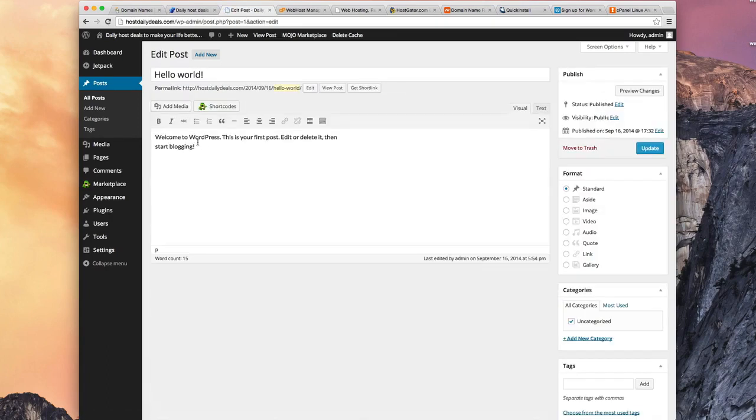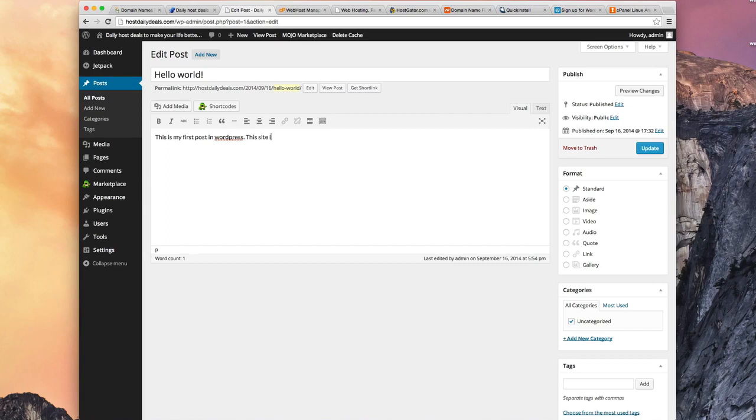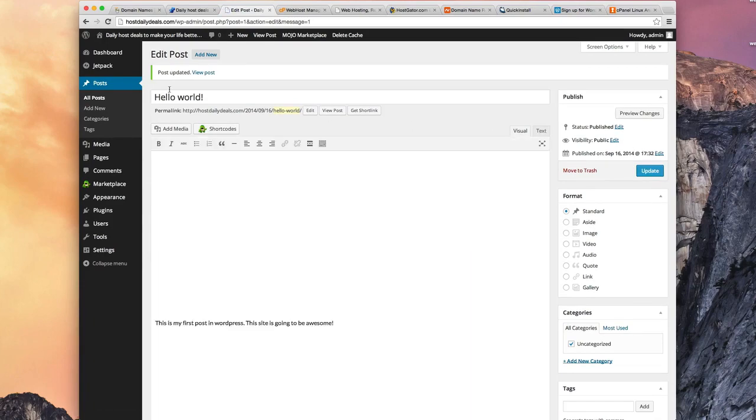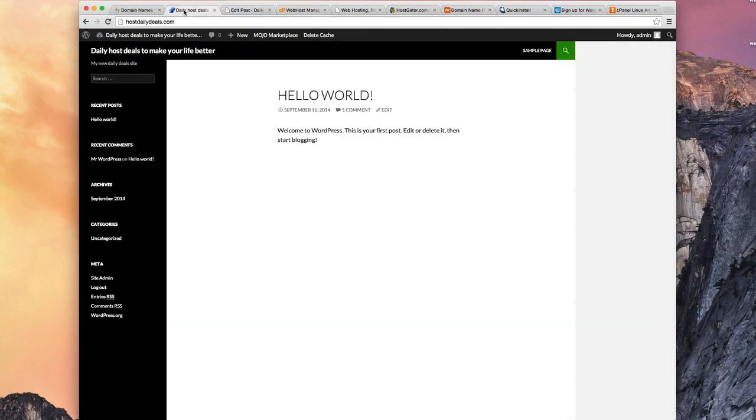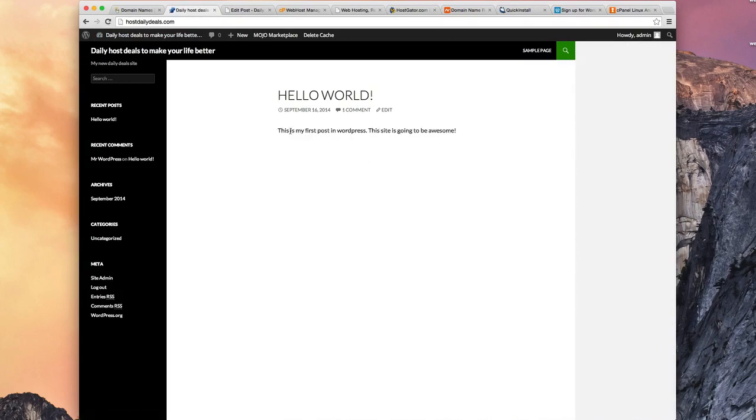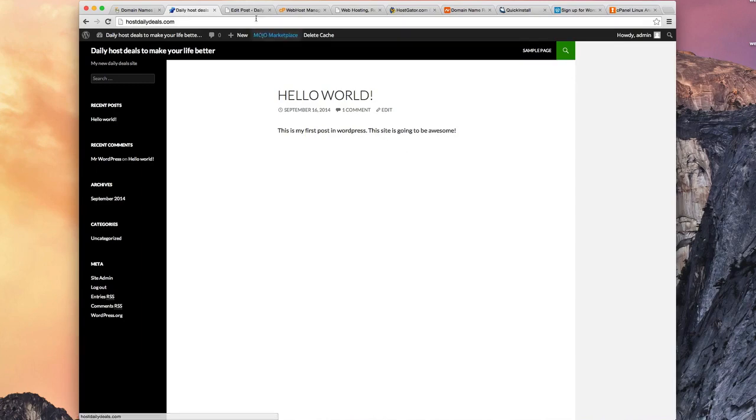And you'll see the default text. Let's just delete that text and type, this is my first post in WordPress. This site is going to be awesome. And come over here and click Update. And it says Post Updated. Now let's go back over here, hit Refresh. And look at that. This is my first post in WordPress. This site is going to be awesome. So we're already getting the hang of editing what's there.